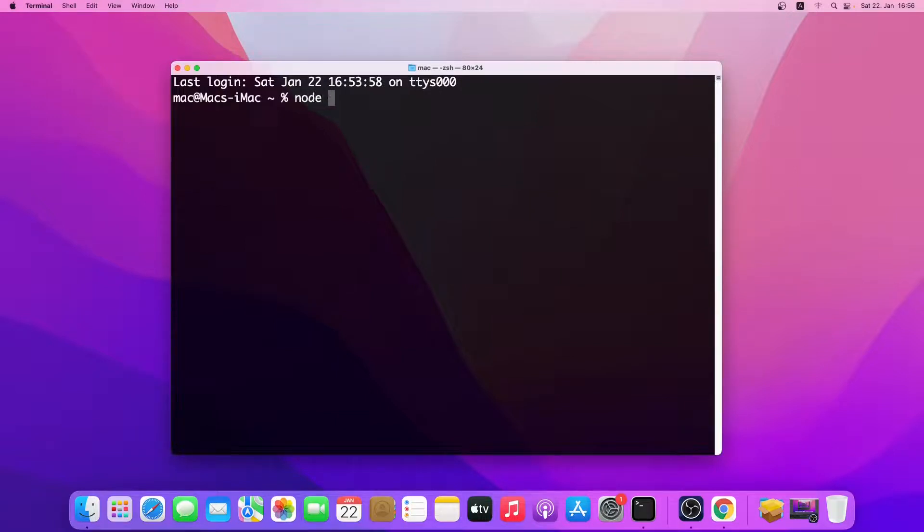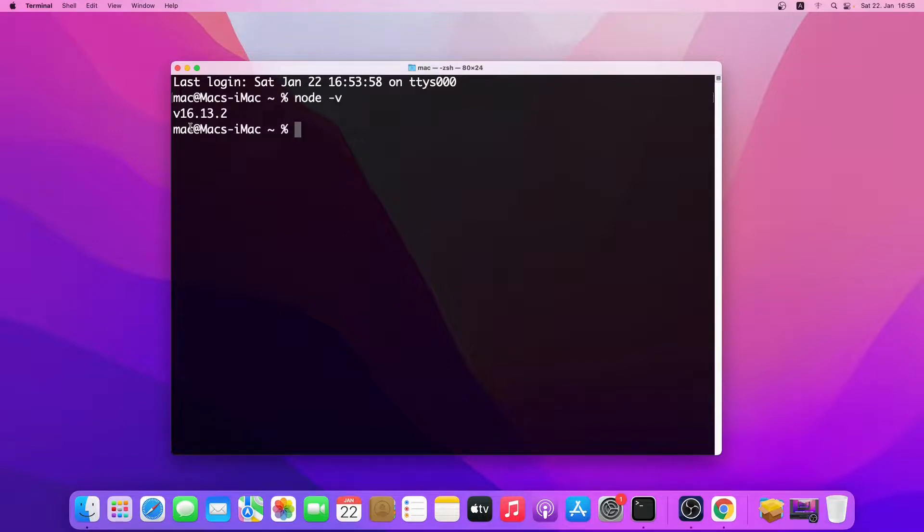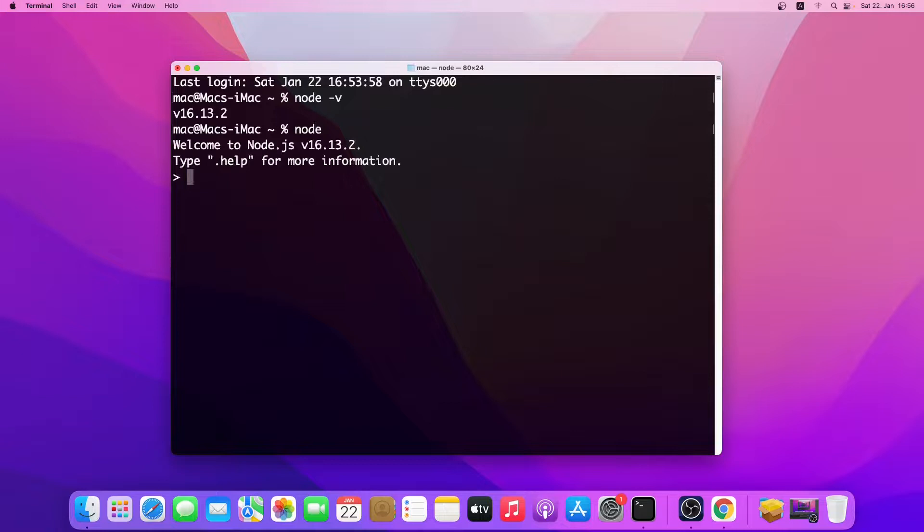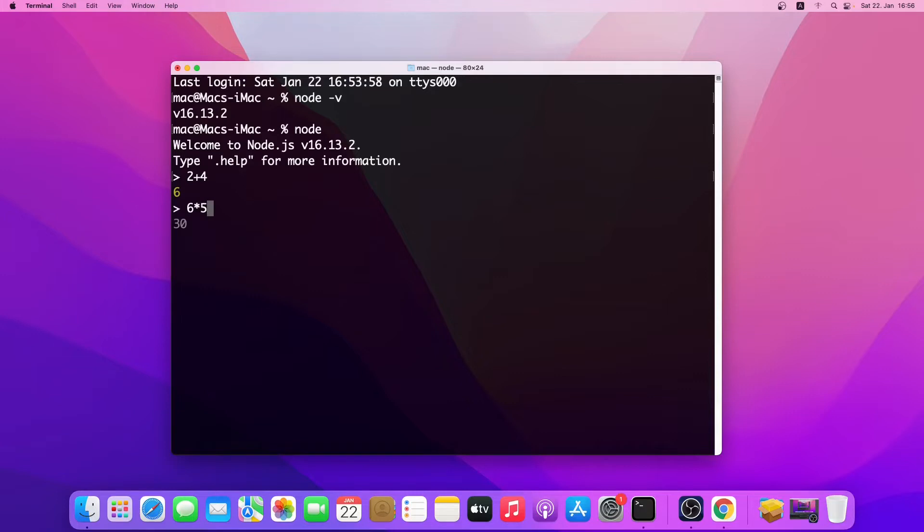As you can see, Node.js version 16.13.2 has been installed. So let's try it out. So I'll just type node and press enter. So let's do some simple mathematics. As you can see it's working.